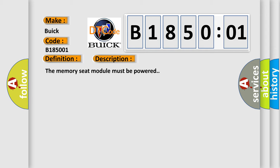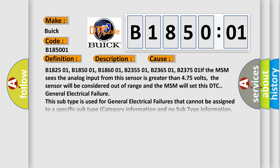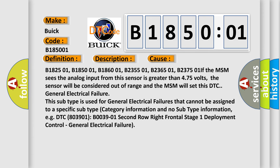The memory seat module must be powered. This diagnostic error occurs most often in these cases.